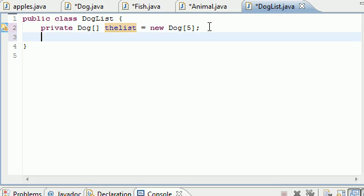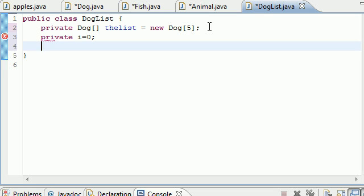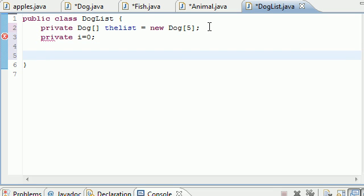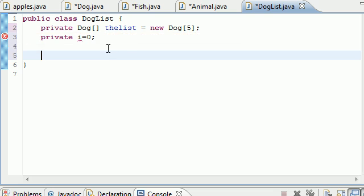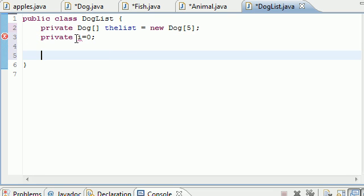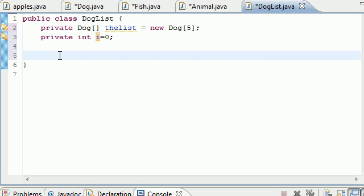Now that we have an array named theList, the only other thing we're going to need to work with our array is a counting variable. Let's make private int i = 0. Now we have an integer that's just a counting variable to help us work with our array. Let's build a new method to add dog objects.